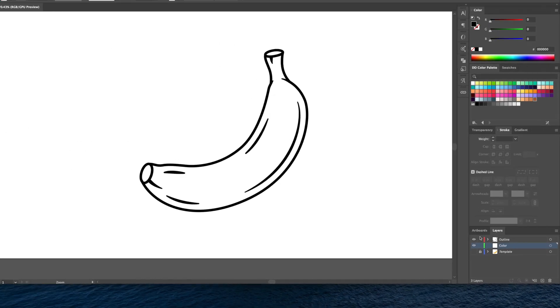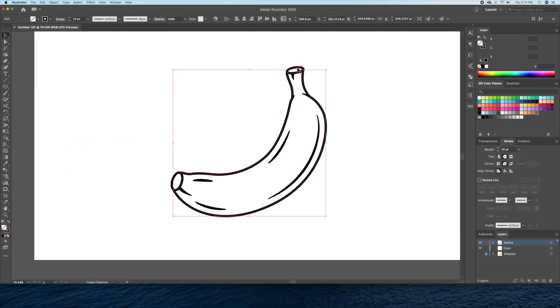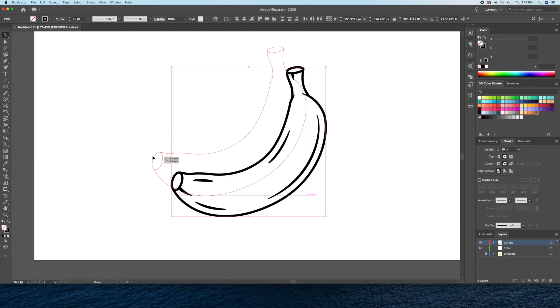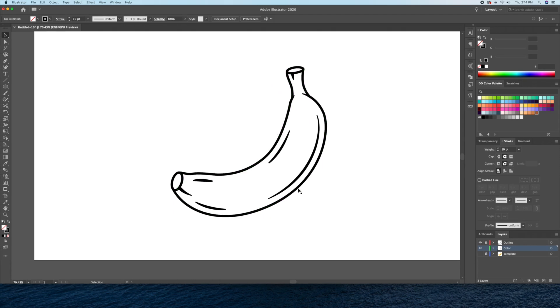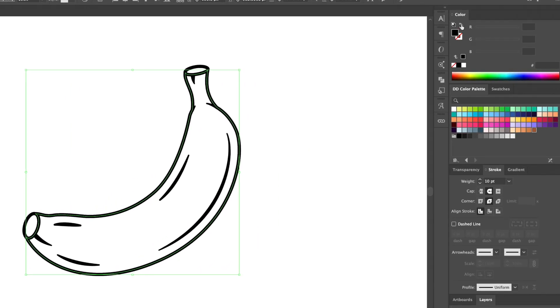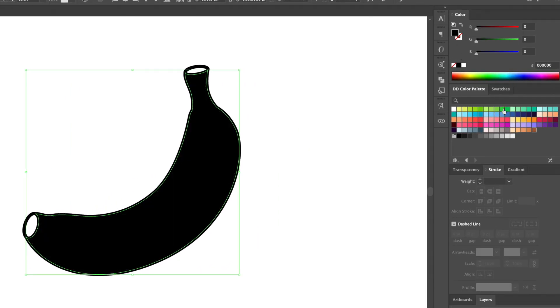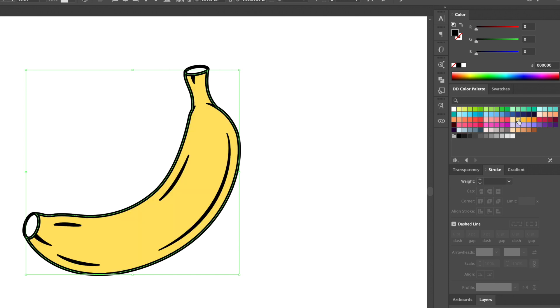Next, I'll select the main shapes of the banana, go down to the layer panel, and option drag the red square below to the color layer. We now have a copy of our shapes onto the color layer. So now we can just remove the stroke and add color to the shape of the banana.